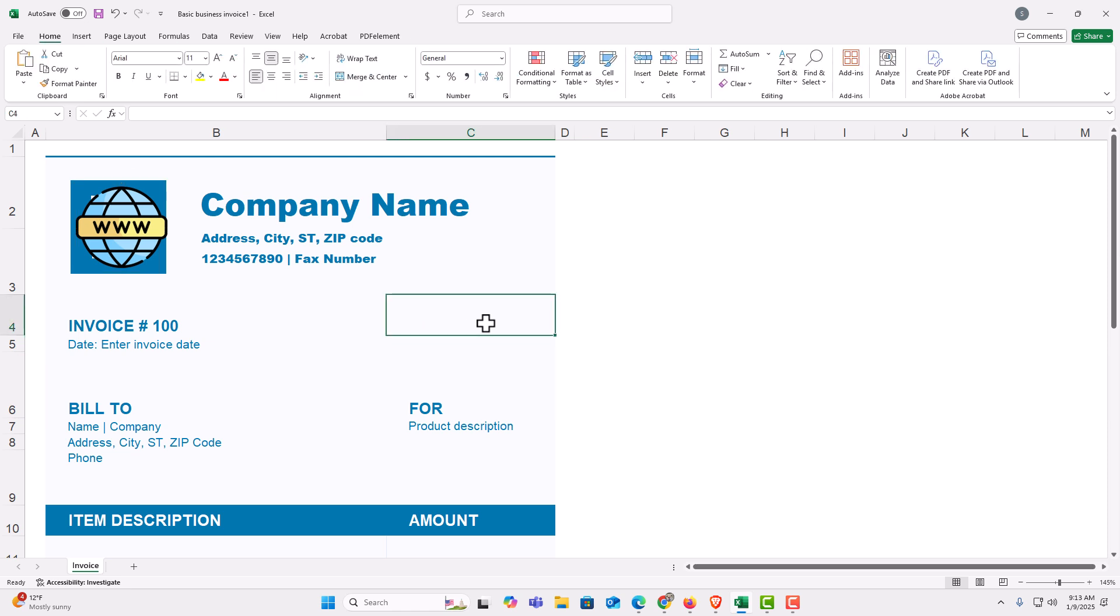That is how to freely move an image anywhere in Microsoft Excel. Thanks for watching.